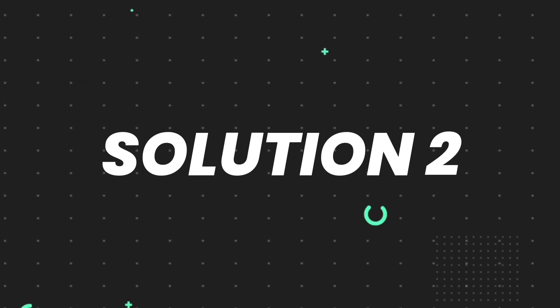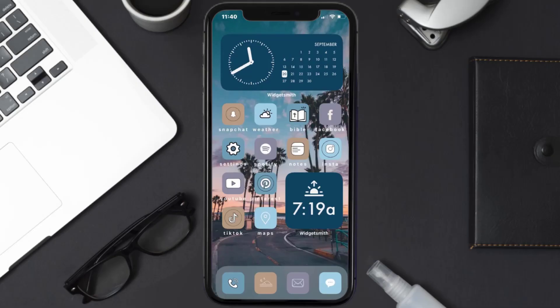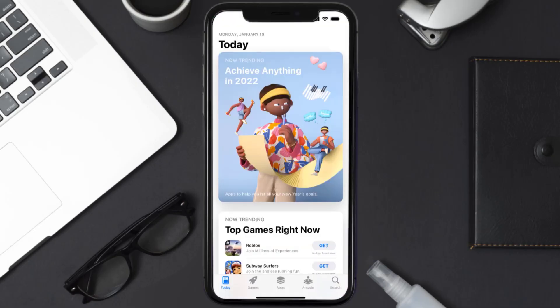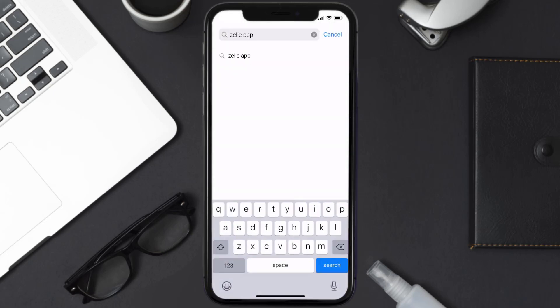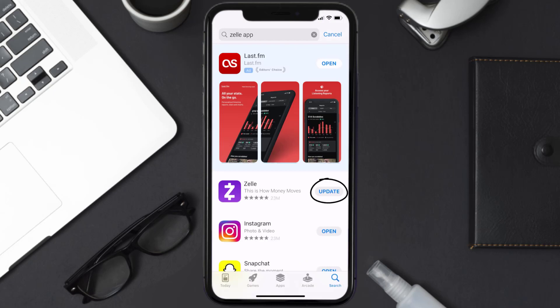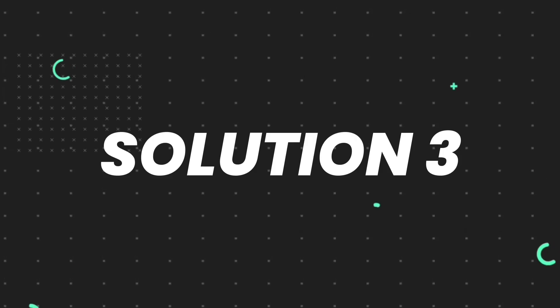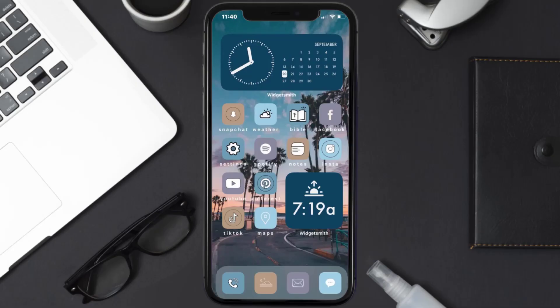If it doesn't fix the issue, you need to make sure you're running the latest version of the app. Open up the App Store on your device and tap on the search icon in the bottom right corner. Search for the Zelle mobile app, and if you see an update button next to the app name, simply tap on it to install the latest version.